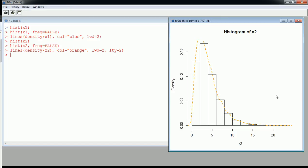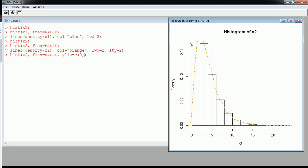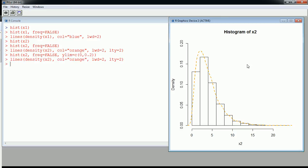Let me show you how to extend the y-axis a little so we can see a bit more. I can define my limits — going from 0 to 0.2 instead of 0.15 — making sure to close the parenthesis. Now you can see I can define the y-axis range so the curve doesn't get chopped off like before.